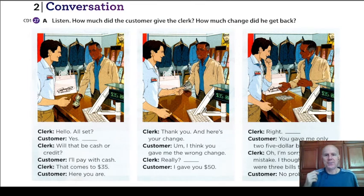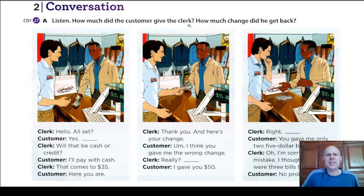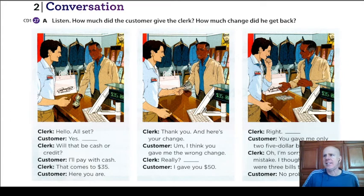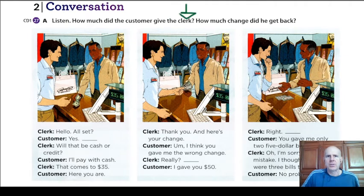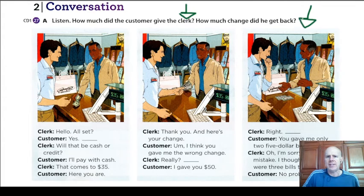I thought there were three bills. How much did the customer give the clerk? I won't tell you — you have to find it. It's in this column here — how much he gives to the clerk, and how much change did he get back. Are you good with math? Do you have a calculator? The answer is here, and you tell me in the live lesson.